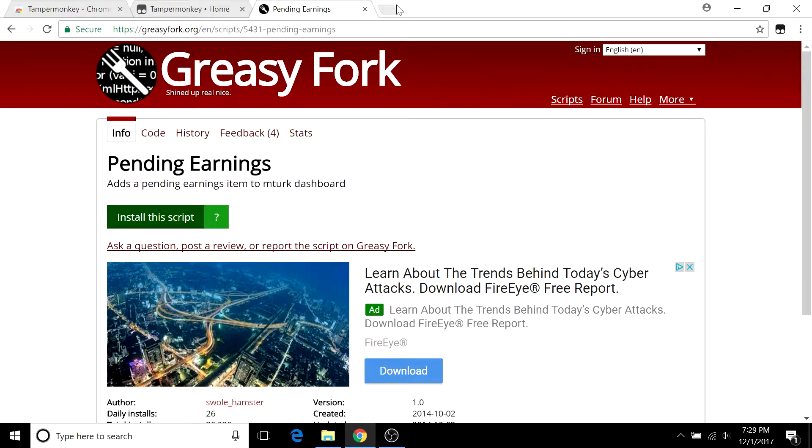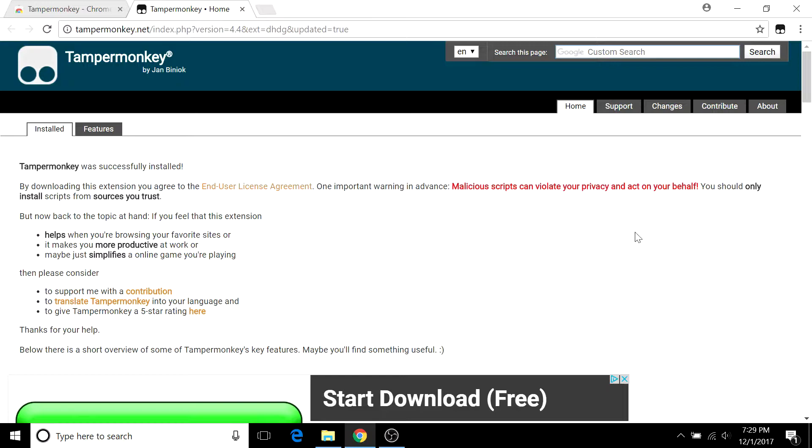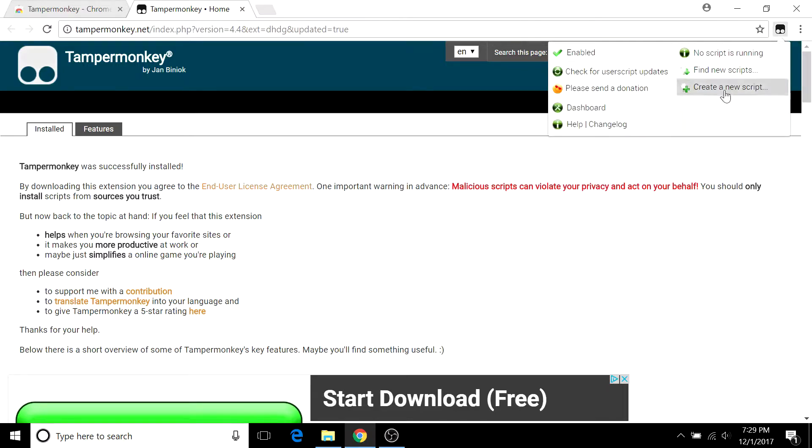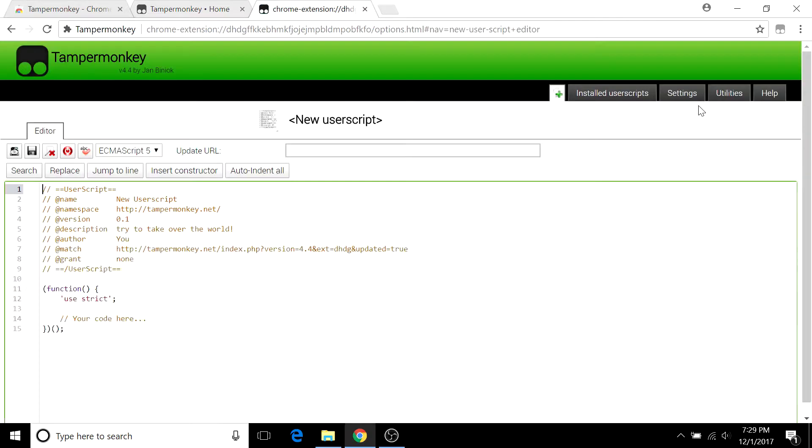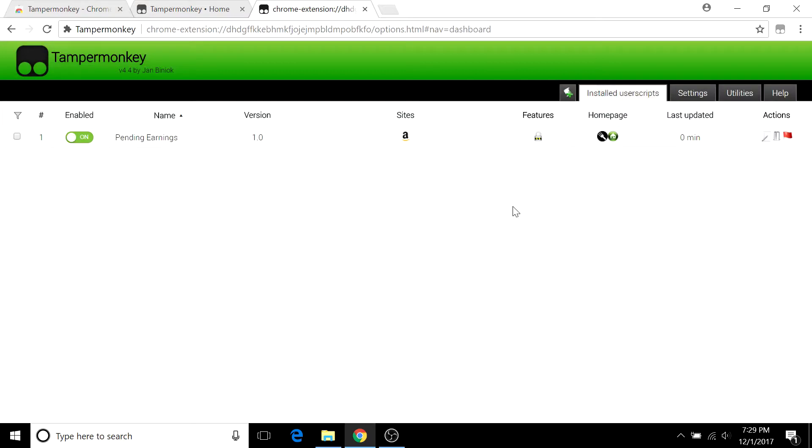To see your TamperMonkey management board, click on this icon and click on create a new script. Although we aren't creating anything right now, you can go to installed user scripts and you'll see everything you have. Right here you can see pending earnings.